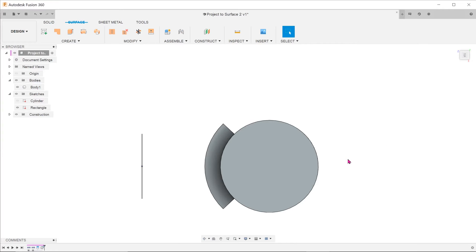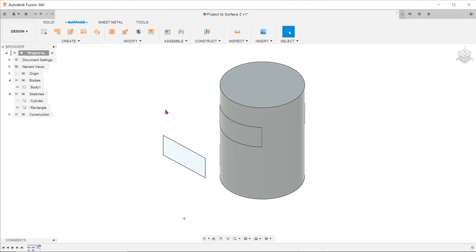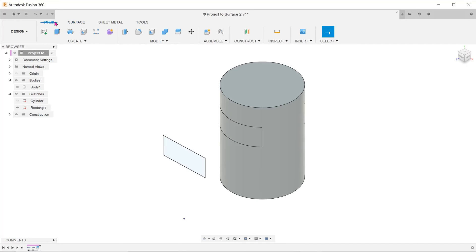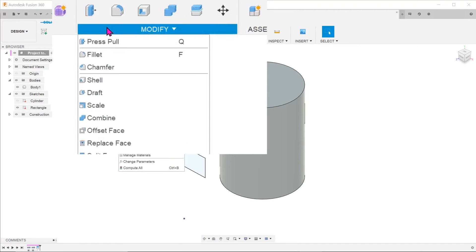Another feature that achieves the same effect is the offset face command. Activate the solid tab, go to modify, offset face.